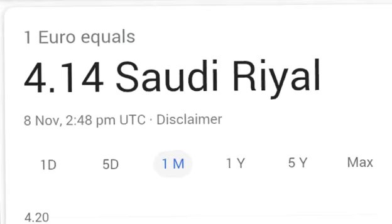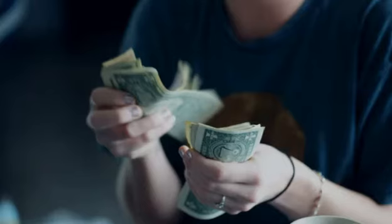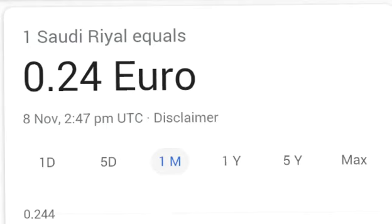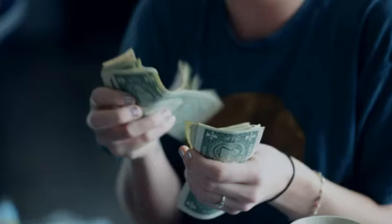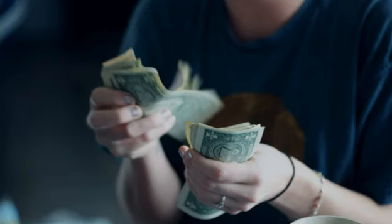One euro rate in Saudi Riyal is 4.14, and one Saudi Riyal equals 0.24 euro. So today, one Saudi Riyal equals 0.24 euro and one euro equals 4.14 Saudi Riyal. Thanks for watching and subscribe for more new videos.